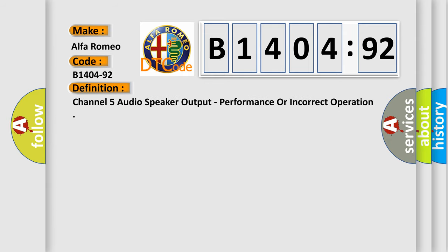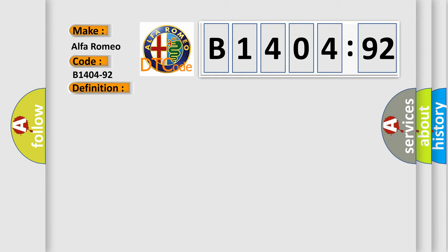Alfa Romeo, car manufacturer. The basic definition is: channel 5 audio speaker output, performance or incorrect operation.